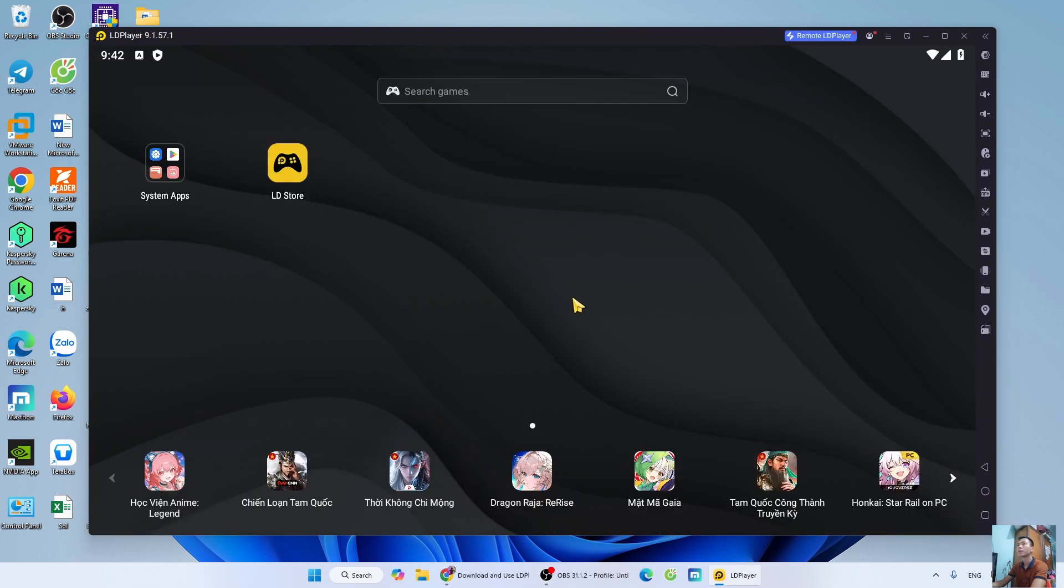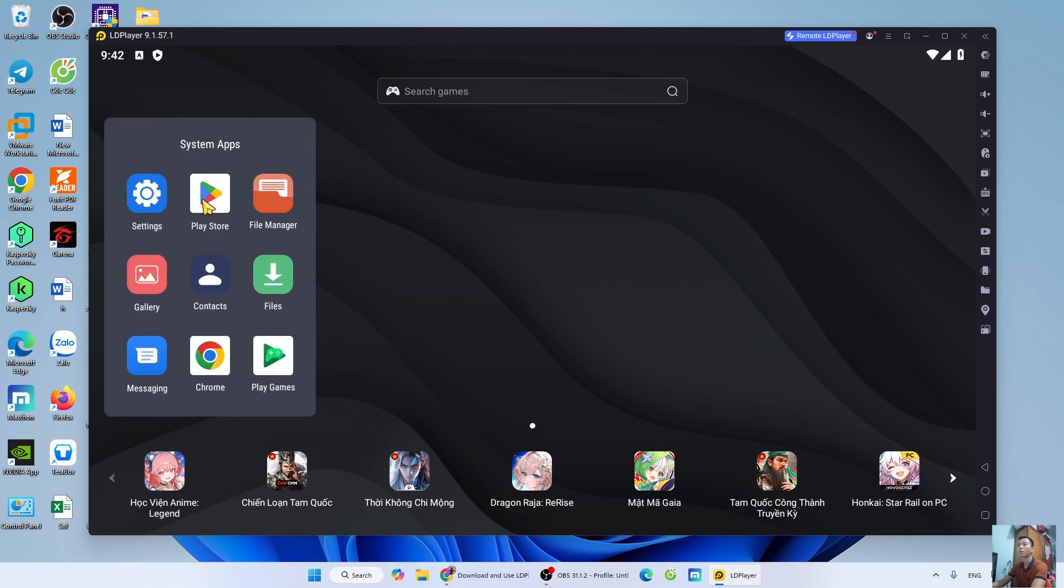After installing the LD emulator, I will now guide how to download Plants vs. Zombies 1 on PC. I will go to System Apps. Select Play Store.